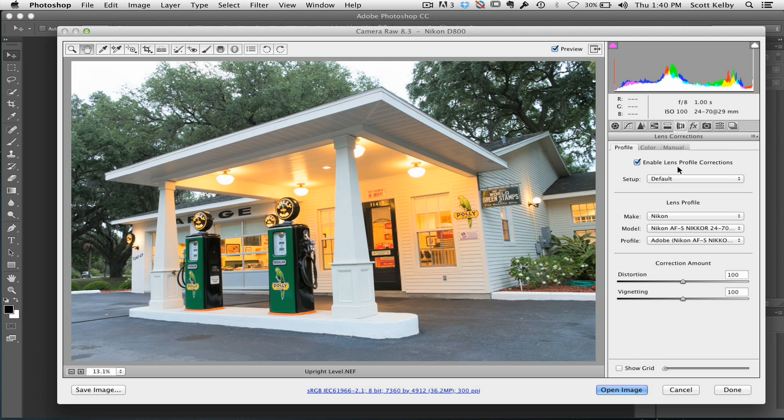Now, that's provided, of course, it can find one for the lens that you were using and the camera that you were using. And if it can, it does help. It does make a better one. It makes it easier for it and the quality is a little bit better.